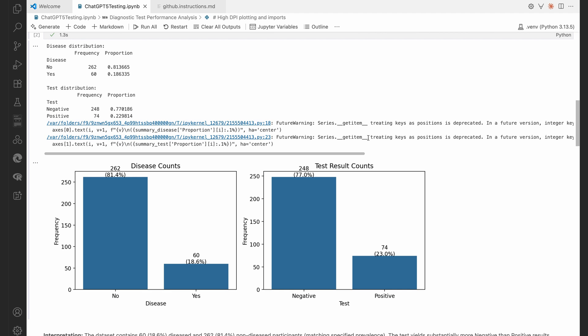So you can see the proportions as well. It says something here about a future warning. Something has been deprecated. Remember, that's part and parcel of working with Python. There's always new versions and things get changed in these packages.